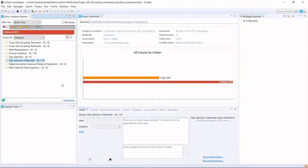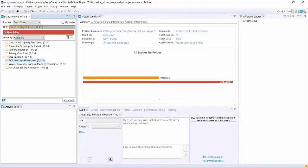Once scanning is finished, programmers can review the scanning results in the IDE window. As we can see here, totally there are 47 critical vulnerabilities that have been identified. And under SQL injection Hibernate, there are 13 vulnerabilities.